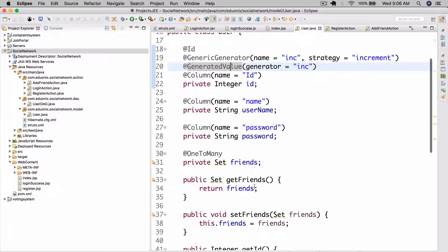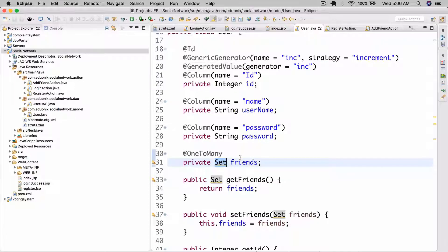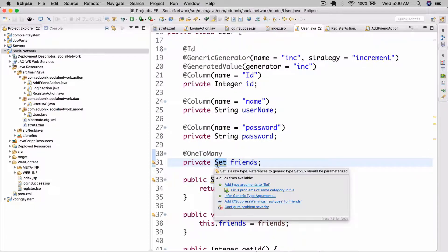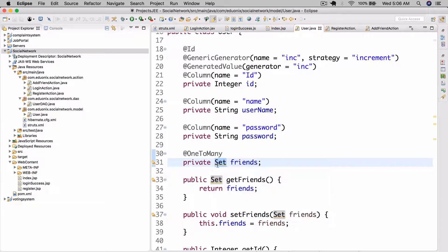So where we left off, we got our Set ready with the friends. A Set is just a data structure that doesn't allow repeating values — you can't have two values of the same value. Just think about it as a list for our purposes.